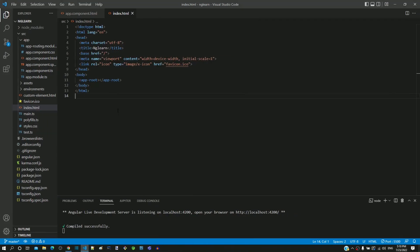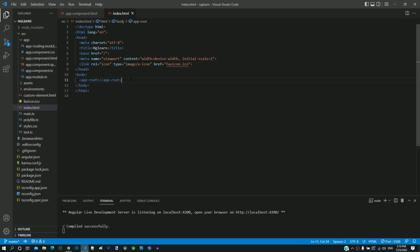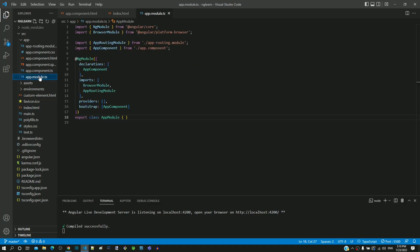Once Angular finds the app-root custom element in index.html, it looks into app.module.ts in the src-app folder.